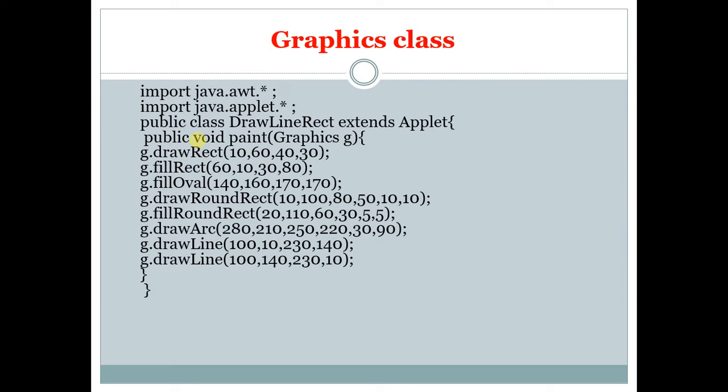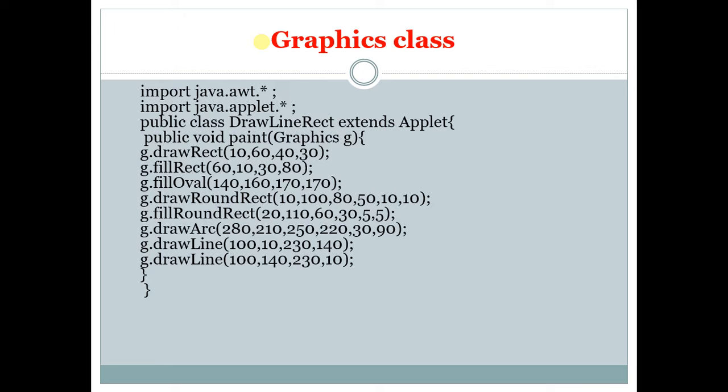fillRect is used to display a rectangle with a filled color black. Black is a default color. Then the next function is fillOval. There is no function for a circle. So for an oval shape or any circle shape we are going to use fillOval function. fillOval is used to display a filled circle or filled oval.